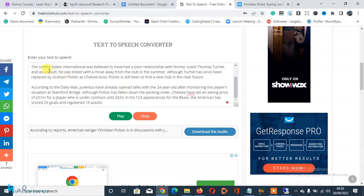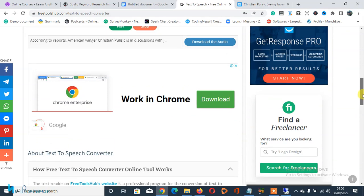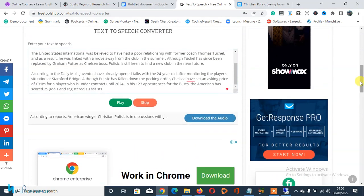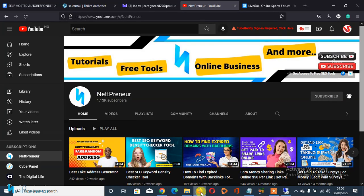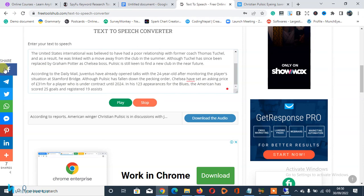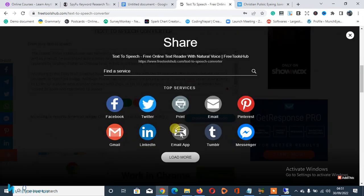Thanks for watching — I appreciate you sticking to the very end. If you gained something valuable after watching this video, kindly hit the like button, and feel free to leave a comment in the comments section. Remember, caring is sharing — share this tool across social media. Somebody out there might need something like this. You can share on Facebook, Telegram, Twitter, WhatsApp, Messenger, Pinterest, LinkedIn, or any other social platform.